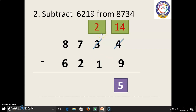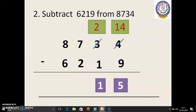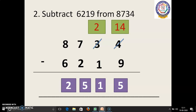Next is 2 minus 1. 2 in the mind, 1 in the finger. 2 before: 1. Next, 7 in the mind, 2 in the finger. 7 before: 6, 5. 5 we have to write. At last, 8 in the mind, 6 in the finger. 8 before: 7, 6, 5, 4, 3, 2. So the answer is 2,515.